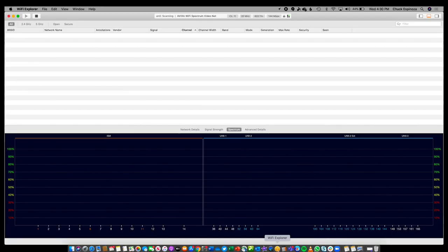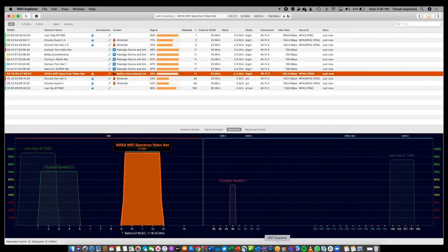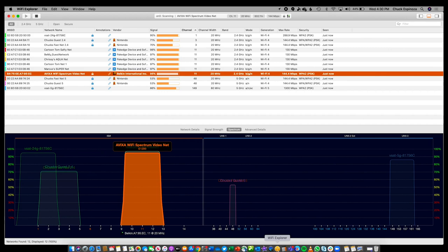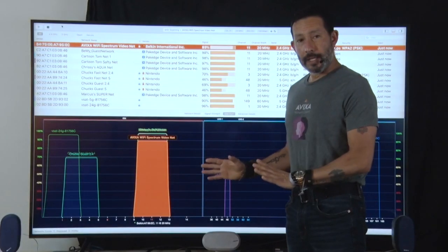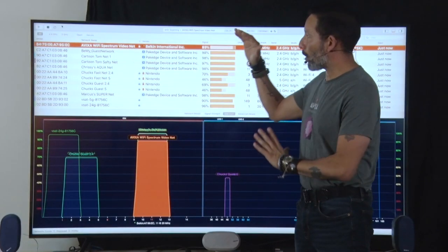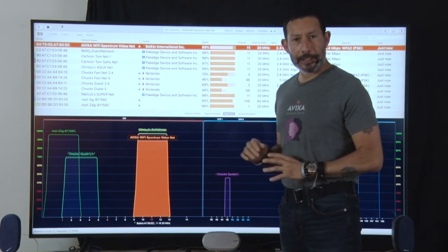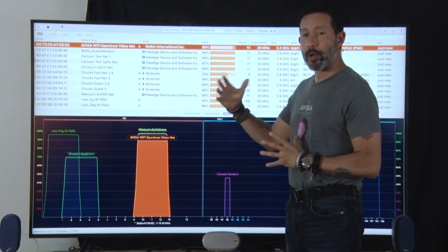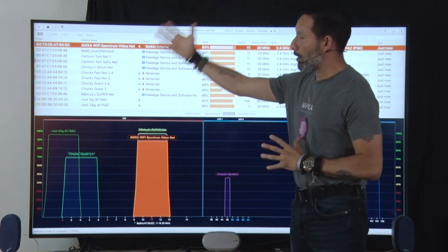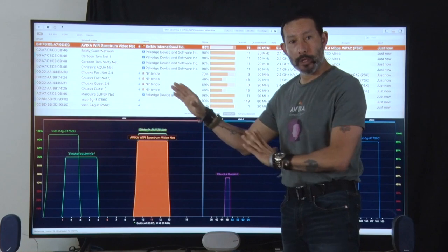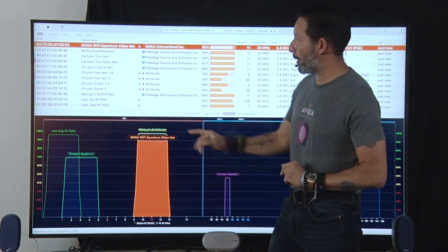It'll take a minute to scan all of the channels and get a good read on what's in the environment. Now as we can see, we have a bunch of Wi-Fi networks around here. Now that we have our spectrum analysis software up, we're going to take a look at a couple of things that we want to make sure we notate when looking at this.